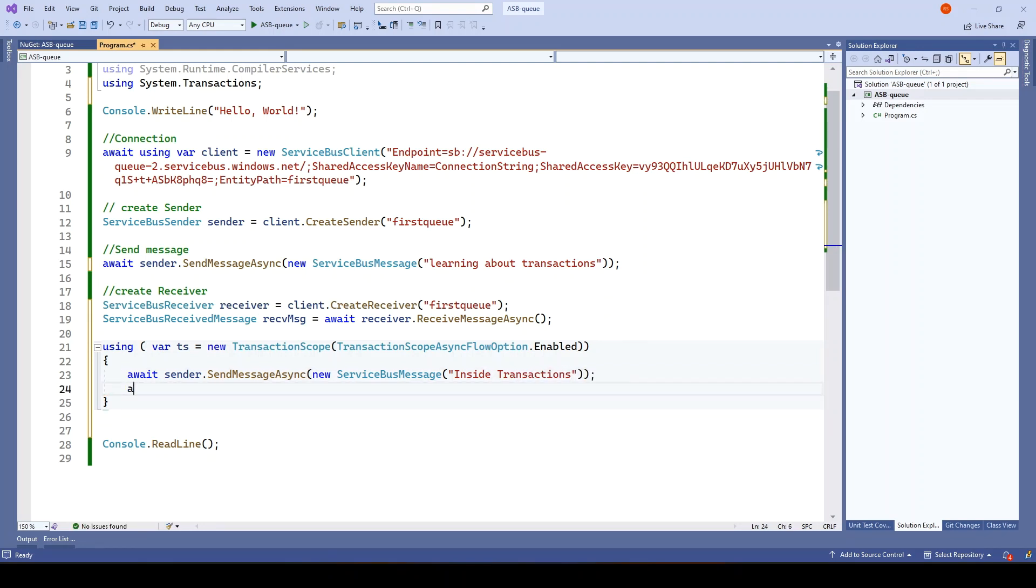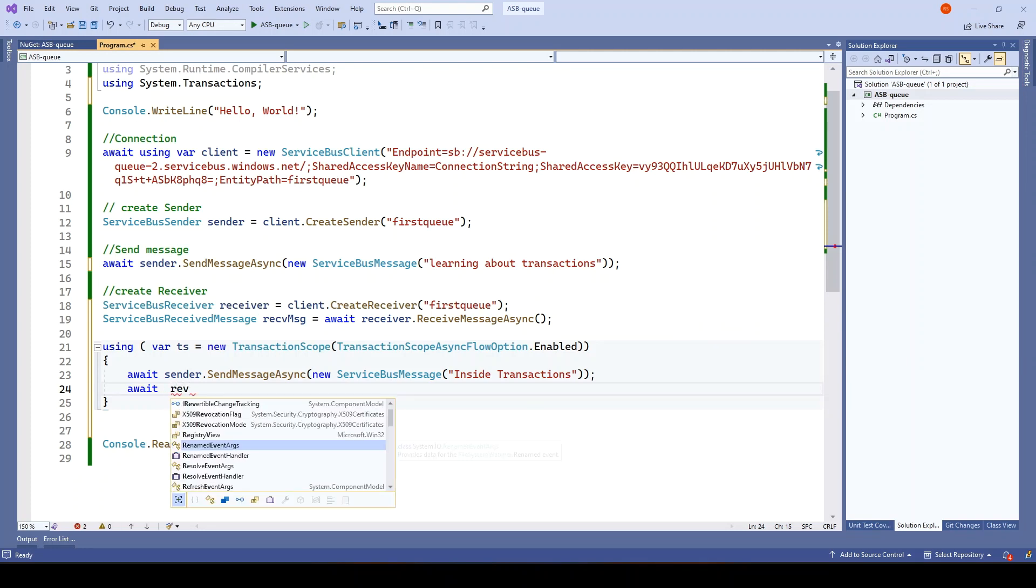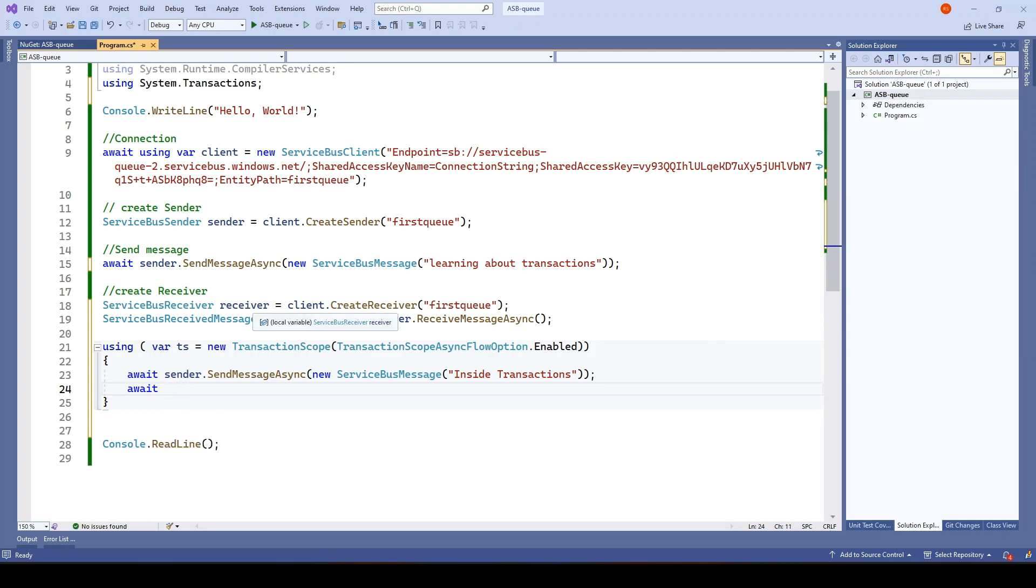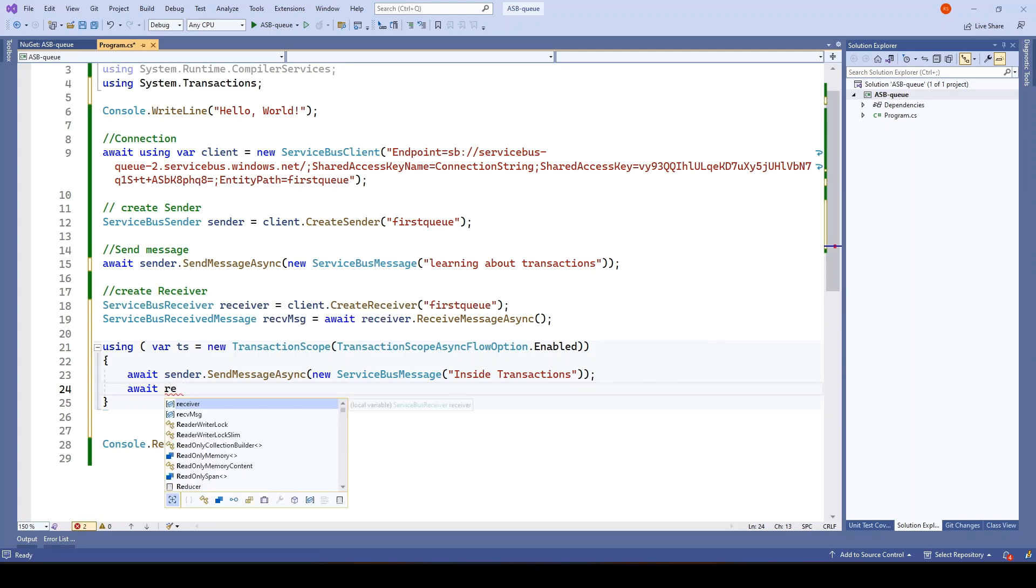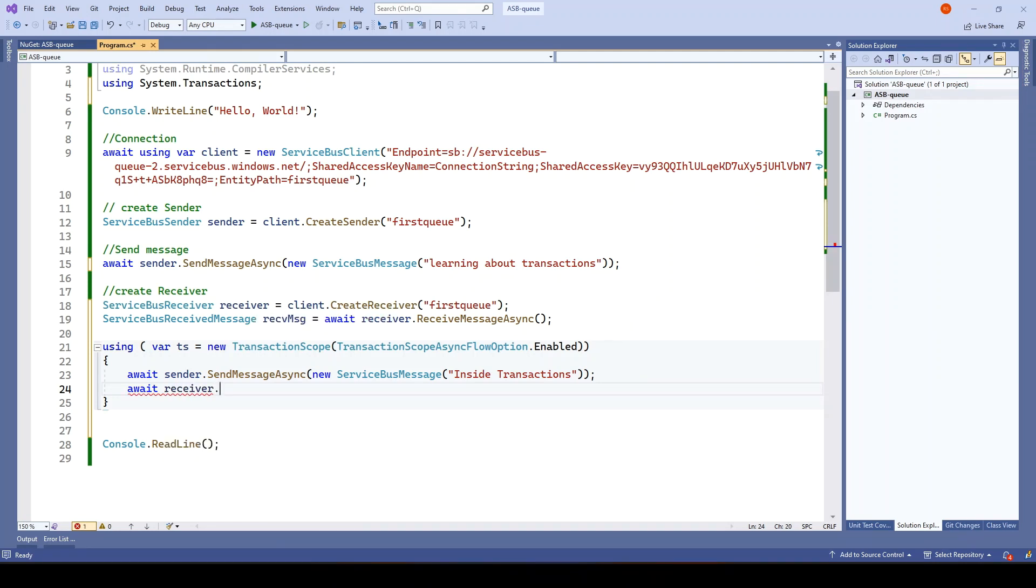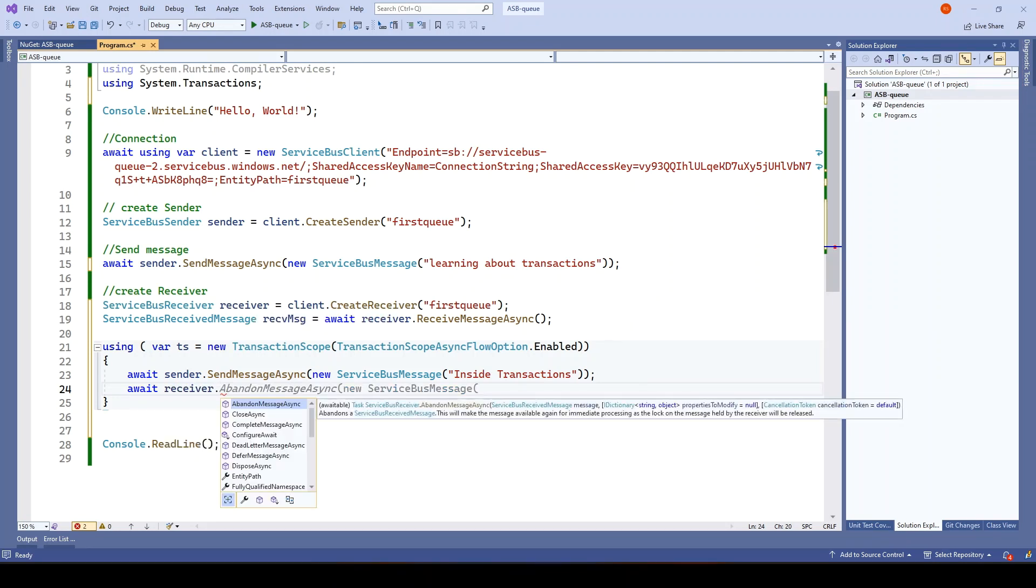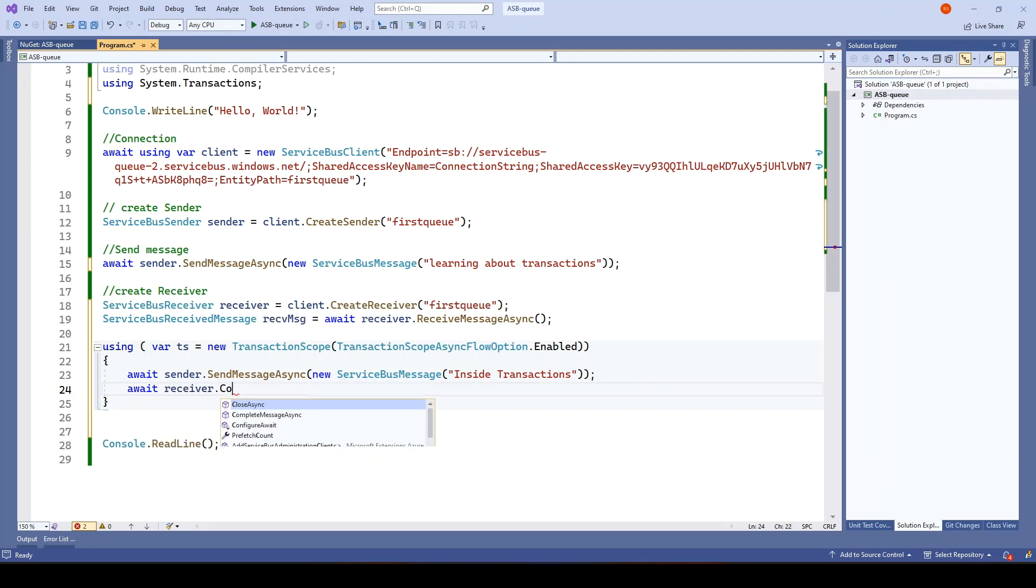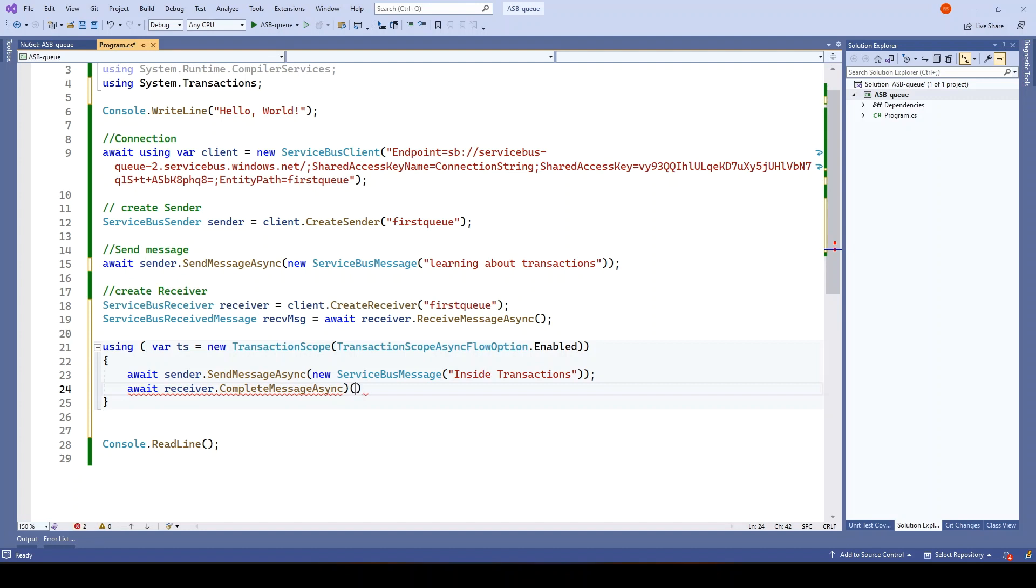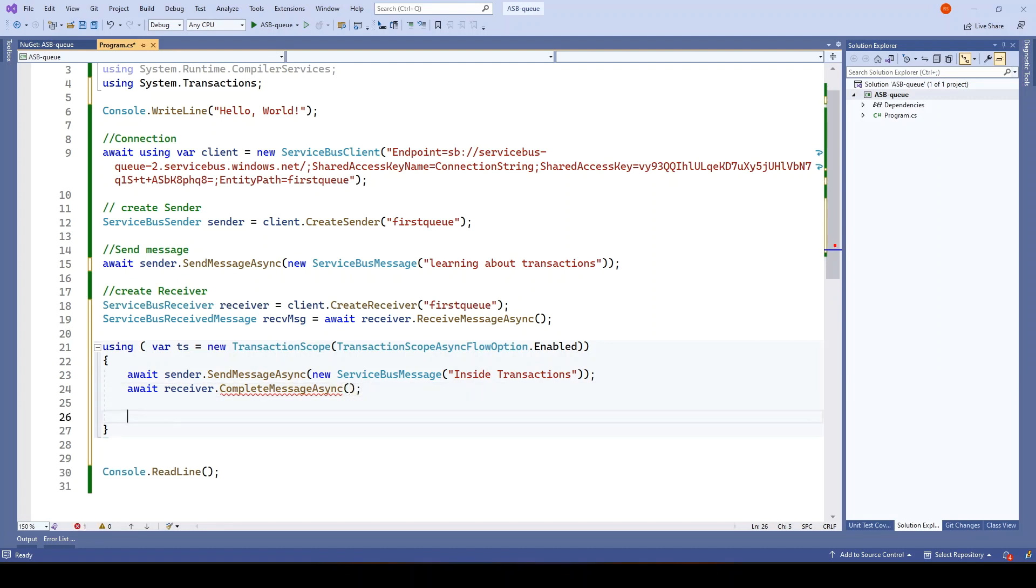Next, we want to receive the message. We already have received the message. It should complete the message. Okay, I think this looks good.